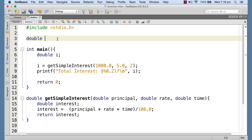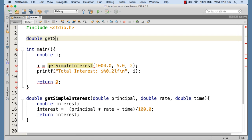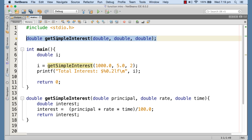The function declaration includes the return type, the name of the function, and then the data types of the parameters the function receives. This is called the function prototype declaration. It is required whenever we call a function — we need to ensure the prototype is available to the compiler. If the definition is prior to the call, the compiler gets the declaration by default; otherwise, we must provide it explicitly.